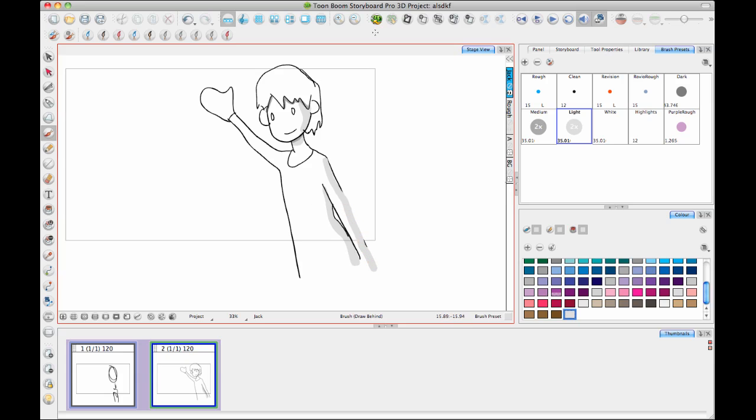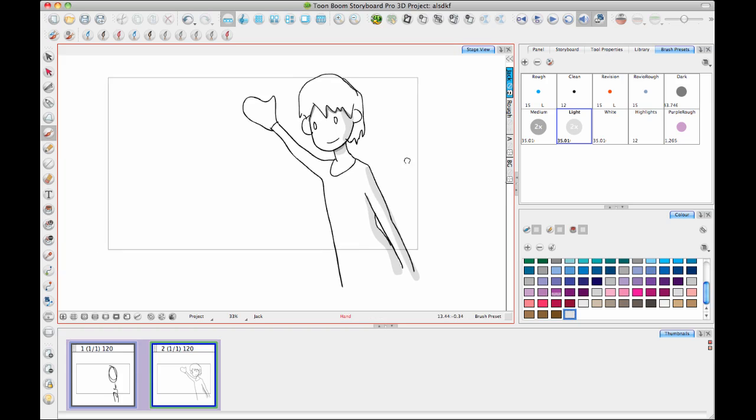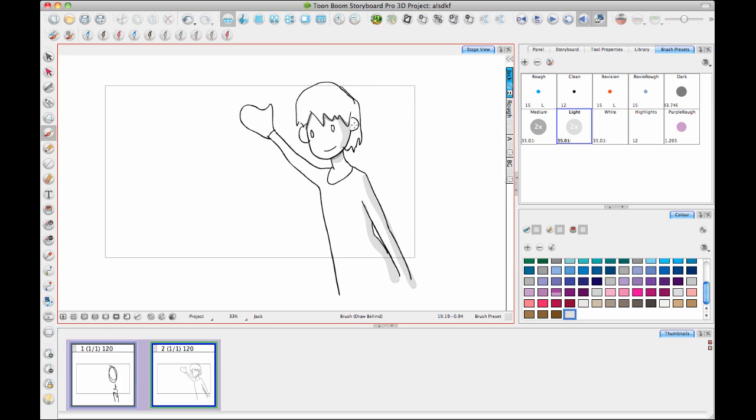And then if that's good enough for my panel, then this is pretty much what the storyboarding side of Storyboard Pro is all about. It's about laying out panels and drawing. So in this case, let's say this panel looks good. I might want to also add a new panel.